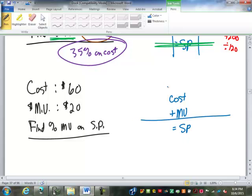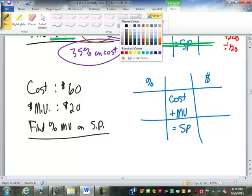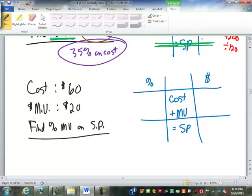We'll set up our table: cost plus markup equals selling price. Percents and dollars. Again, we're going to start out by locating the 100%. Where is it going to go this time? On the selling price.